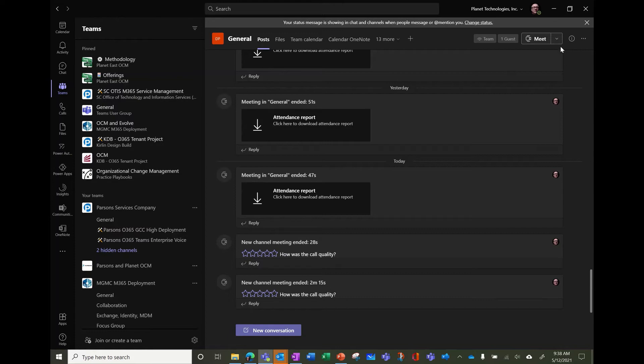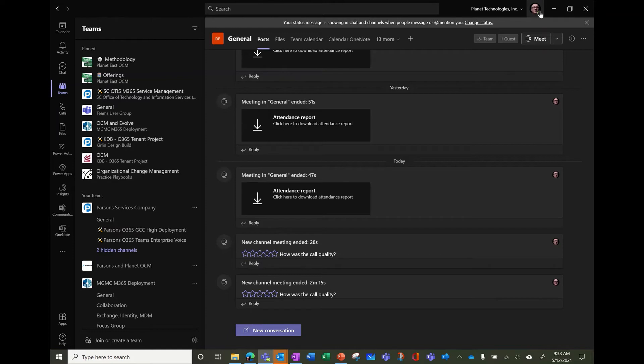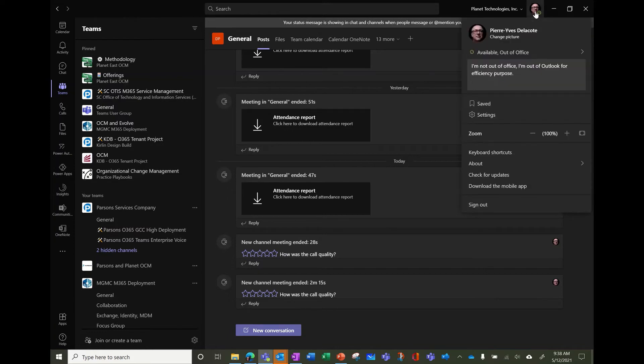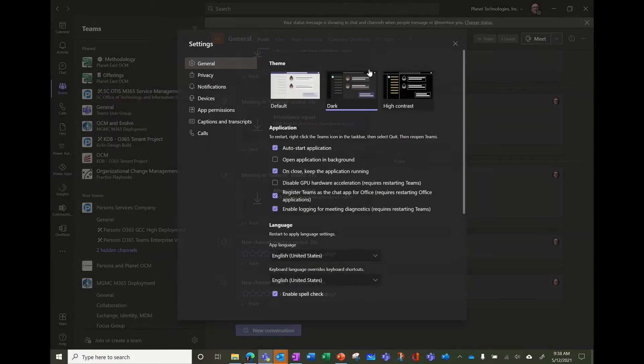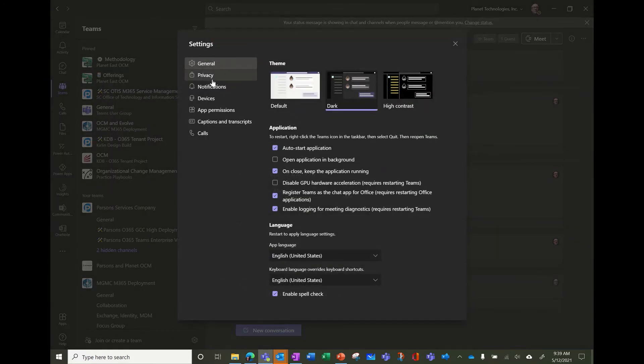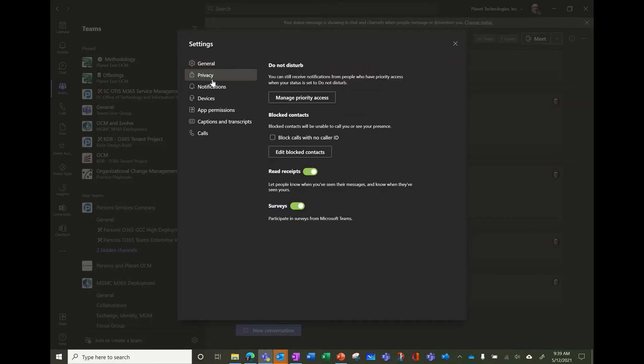The thing to know is maybe sometimes you're working in an environment where you really need to receive notifications for very important people, so you have the ability in your settings to change who can bypass you do not disturb.